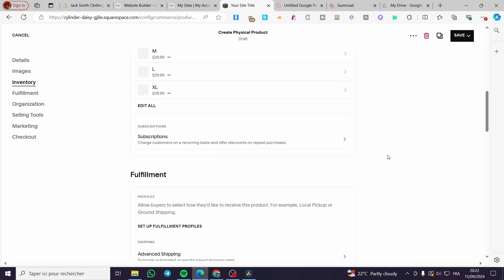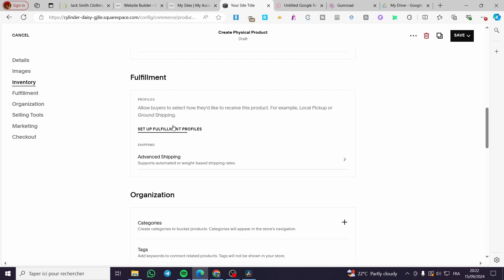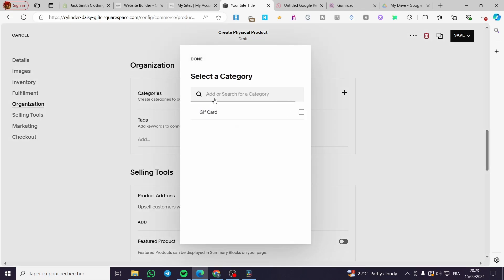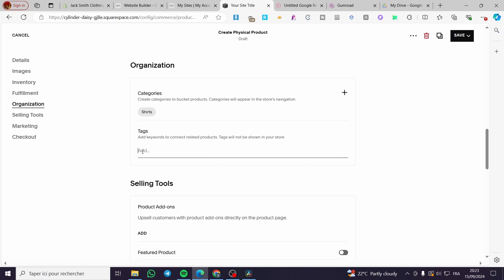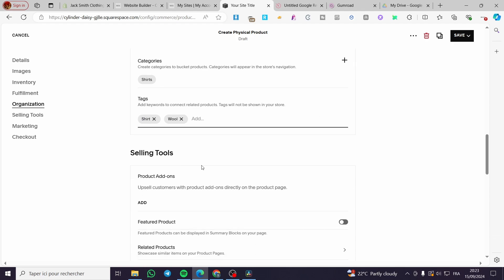For the subscription section, you can create a bundle for this product. For fulfillment, set up your fulfillment profile and shipping. Under organization, add categories — for example, a new category called 'Shirts' — and enable it. For tags, add relevant tags like 'shirt,' 'wool,' 'winter,' 'summer,' 'autumn,' 'spring' — essentially the seasons or any relevant keywords.